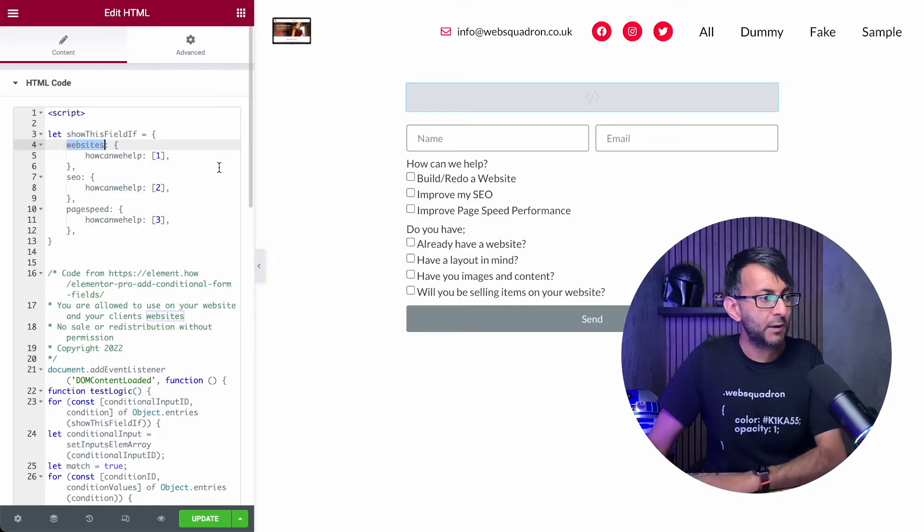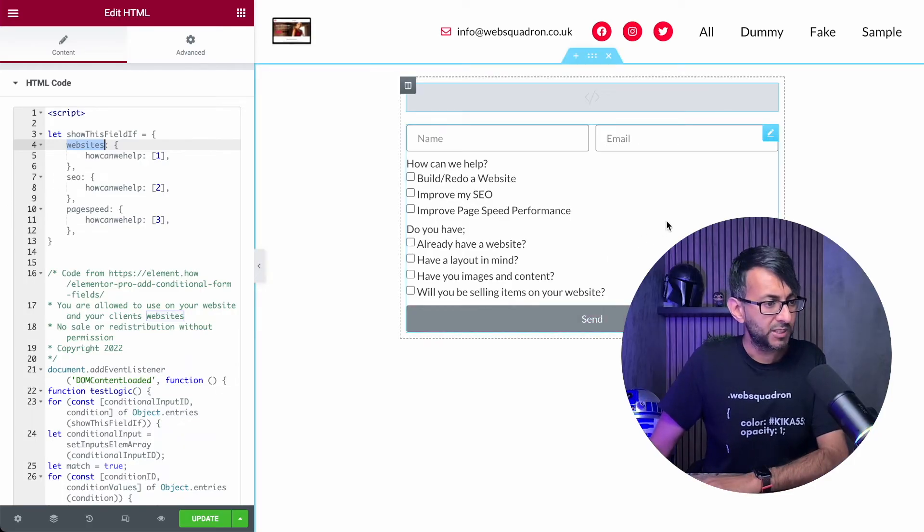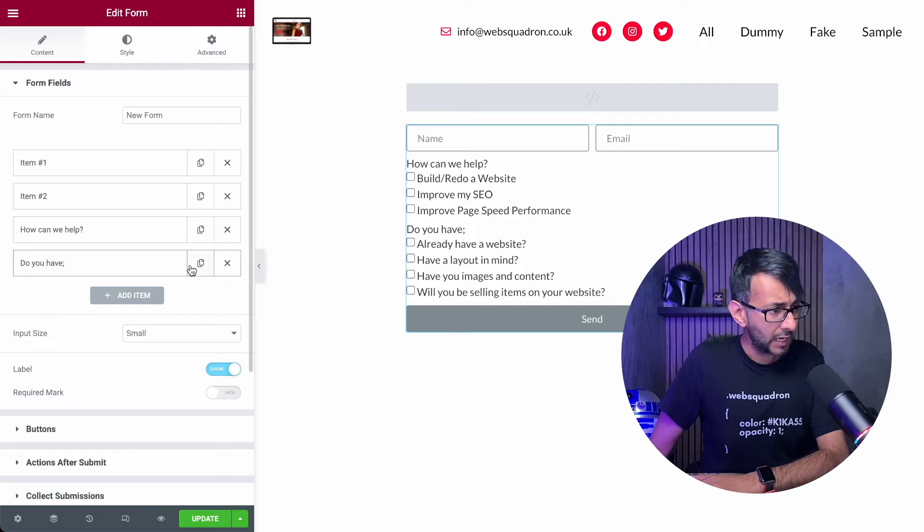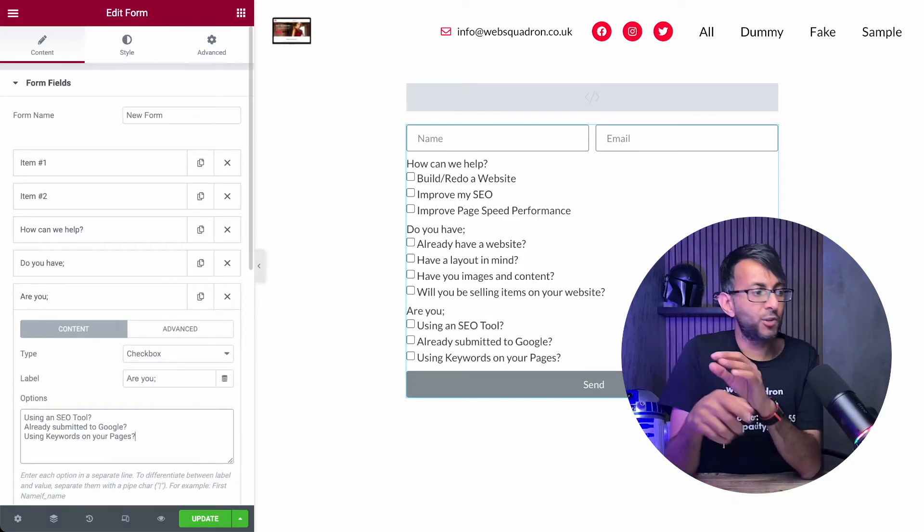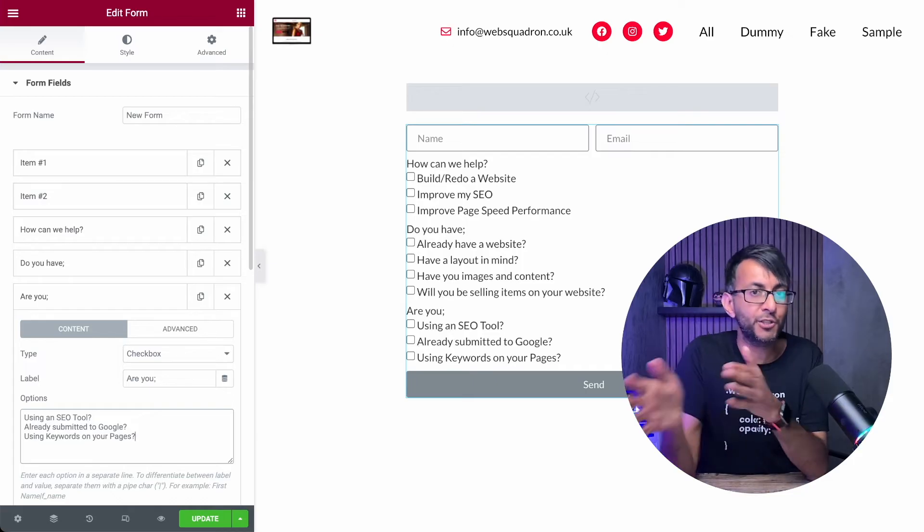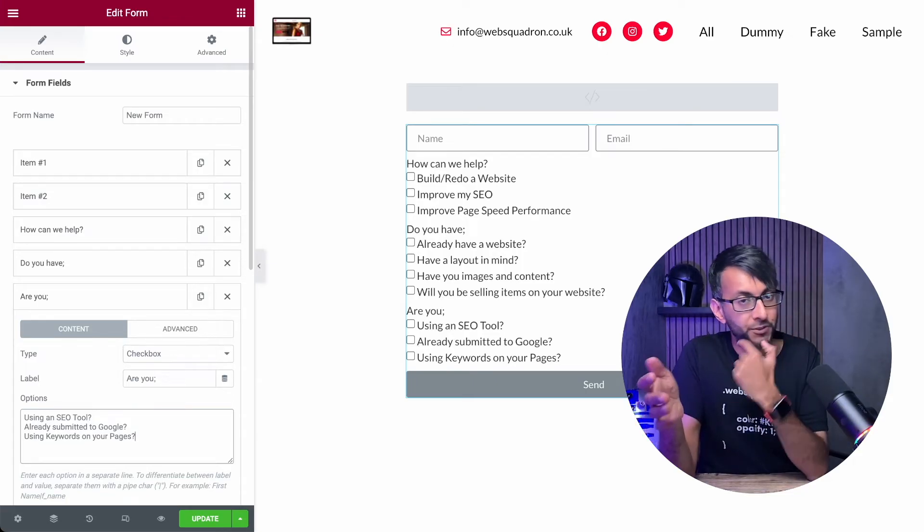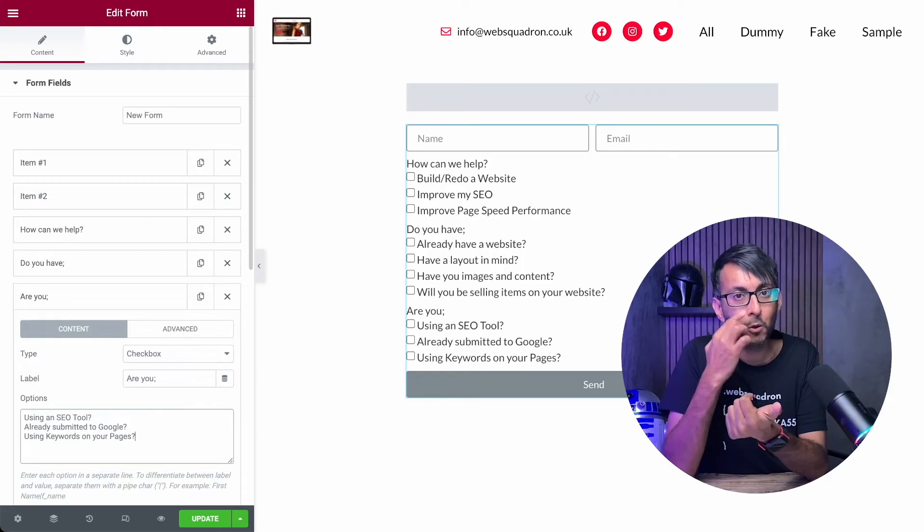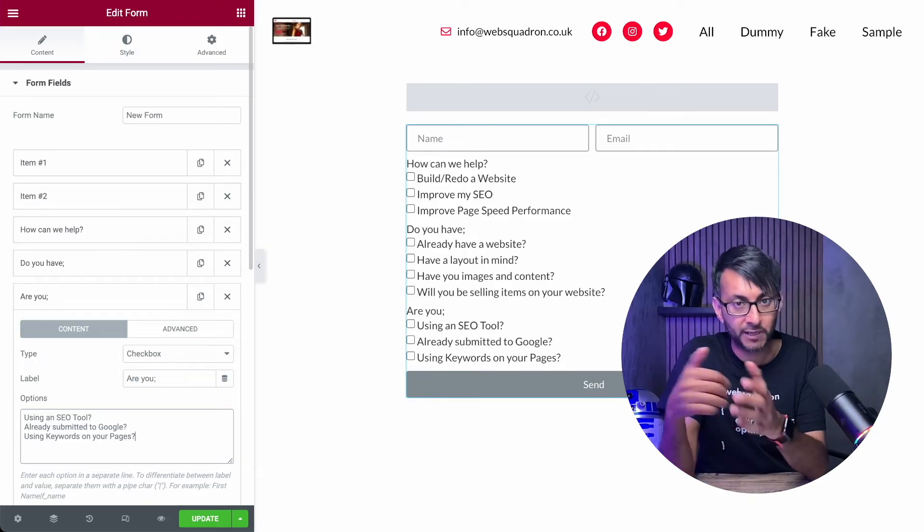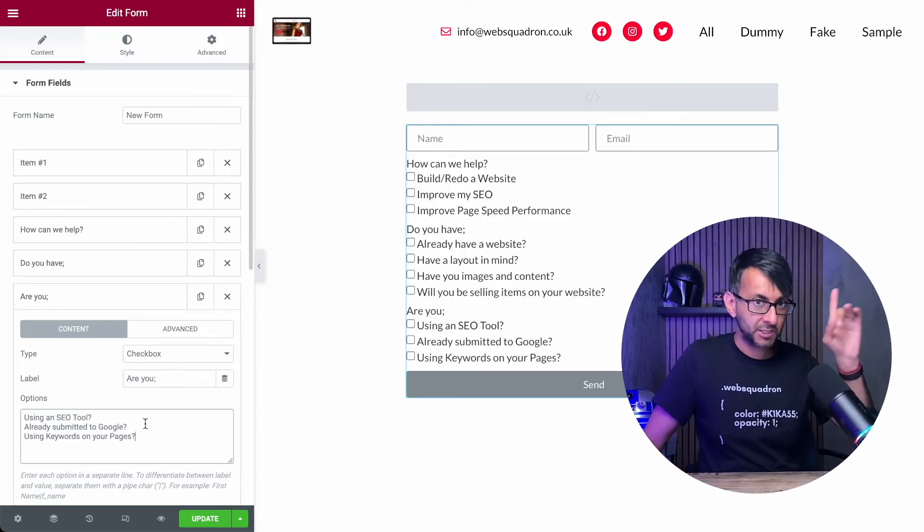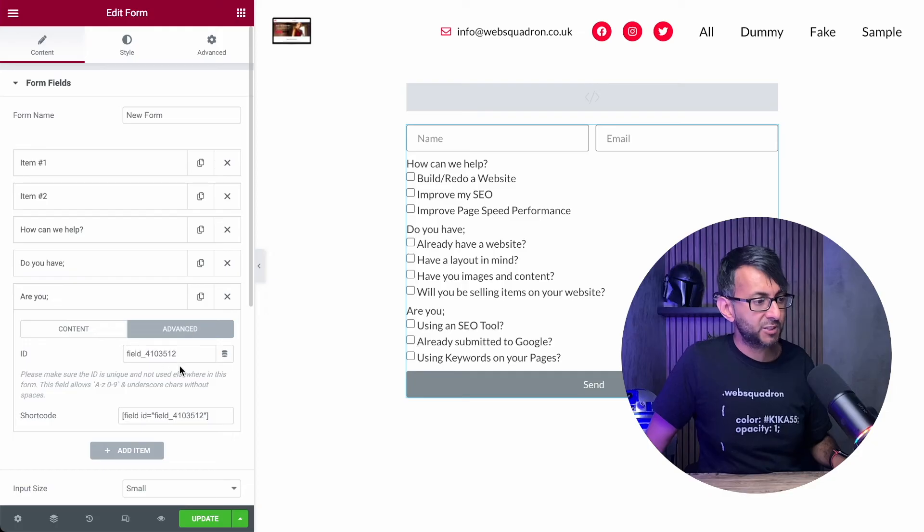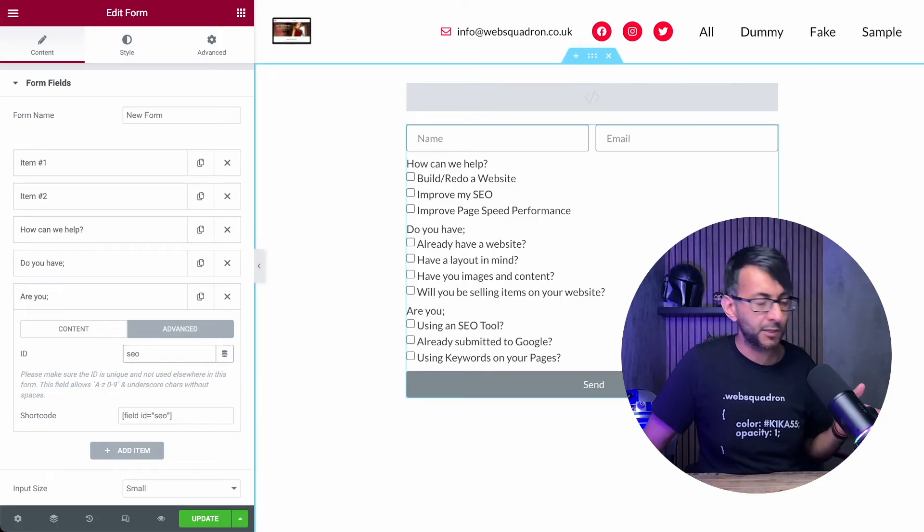So now we've got to do one for SEO as well. So let's go back over to our form. I'm actually going to duplicate this field here. So for the second option here, we've got a question of are you, and then the three answers are using an SEO tool submitted to Google, or have you got your keywords already on your pages? That's going to be option number two. If I go to advanced, the ID for this will be SEO.